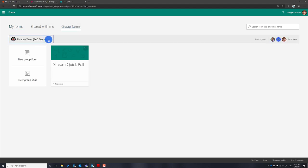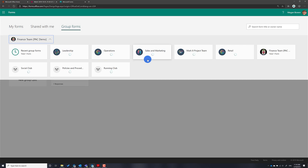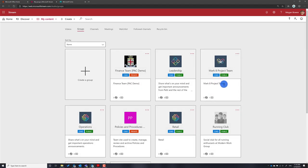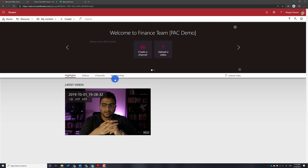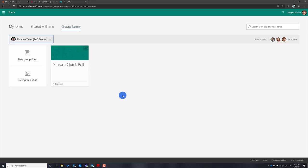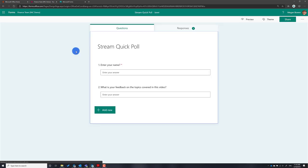To use Group Forms, just click on 'Group Forms' and here you can pick the Office 365 group where the video is published. Coming back to Microsoft Stream, under Groups you can see all the Office 365 groups. I'm picking the Finance Team group here, and I'll pick that same Finance Team group in Forms as well. I've already created a quick poll there.